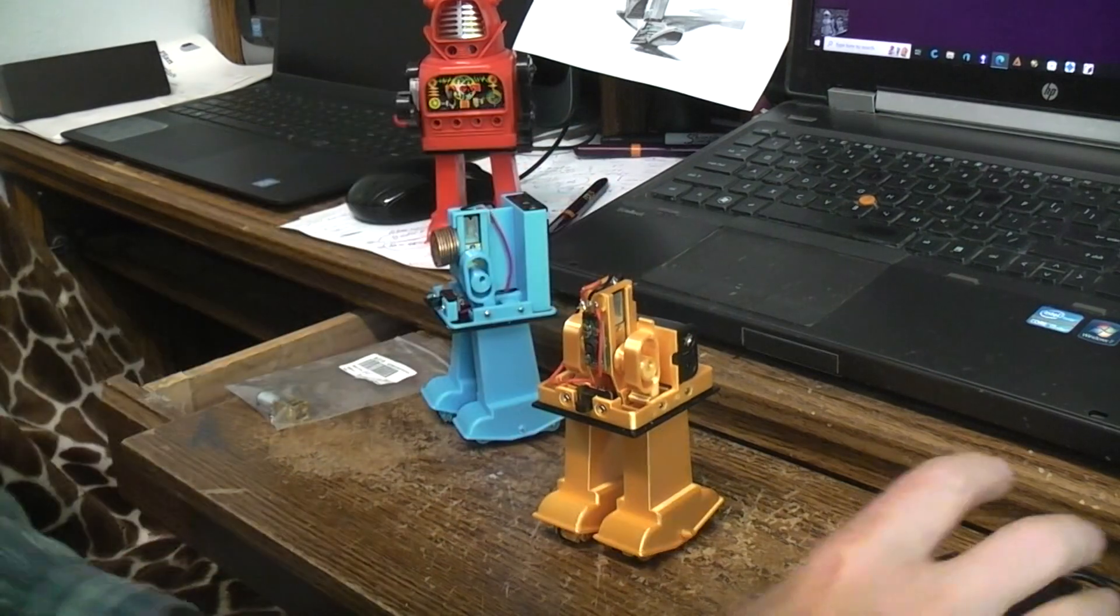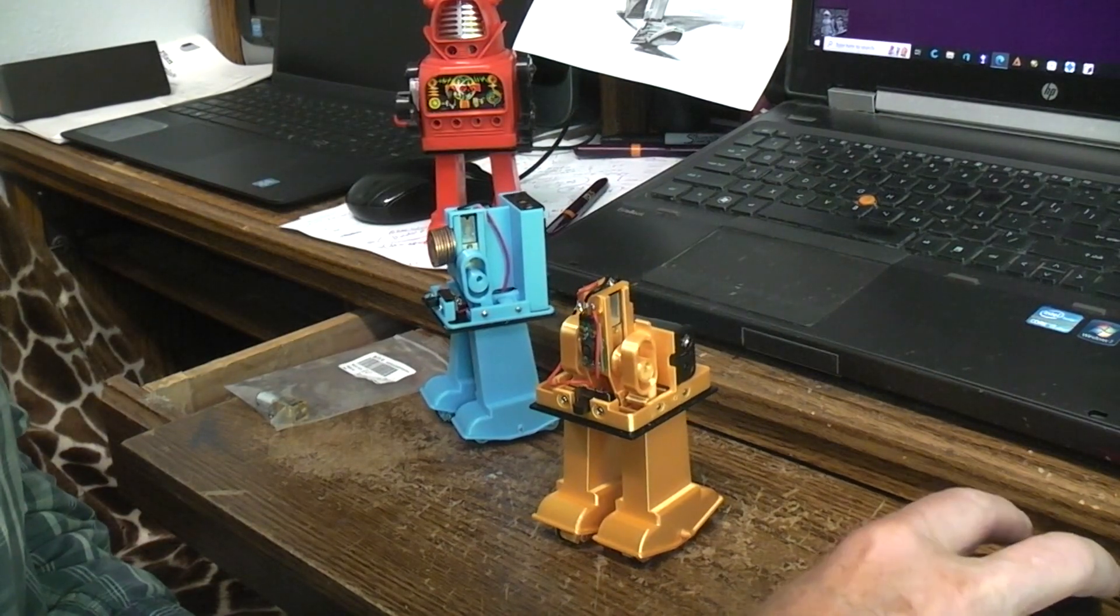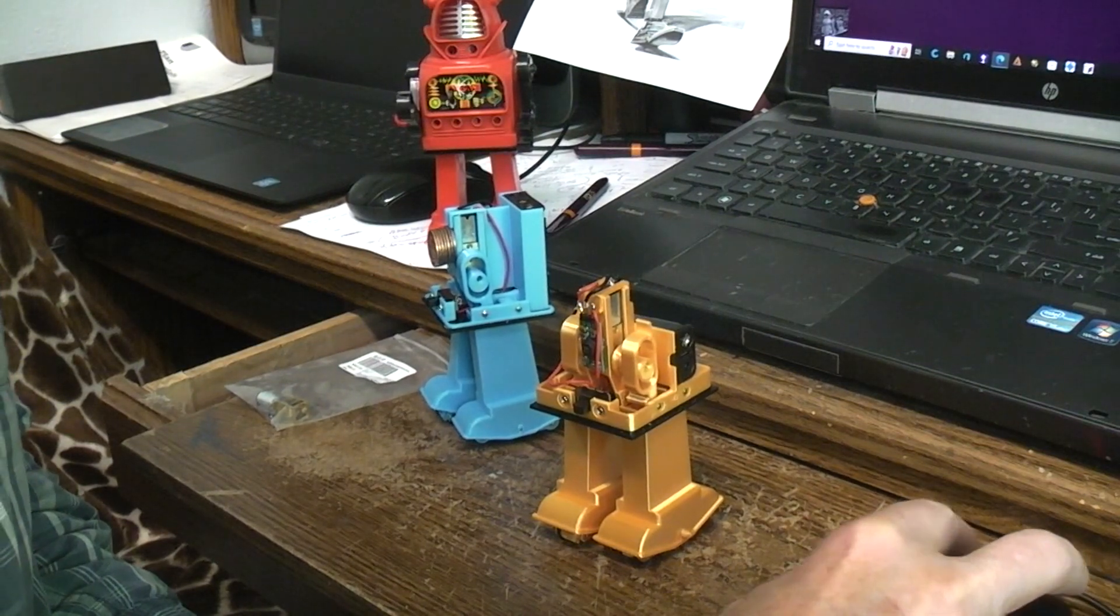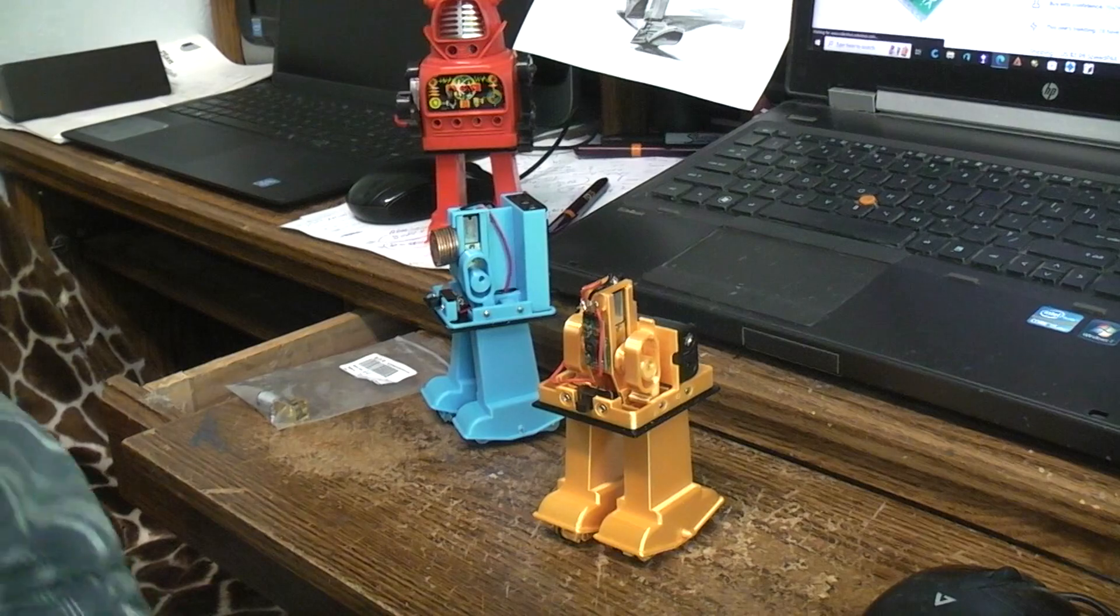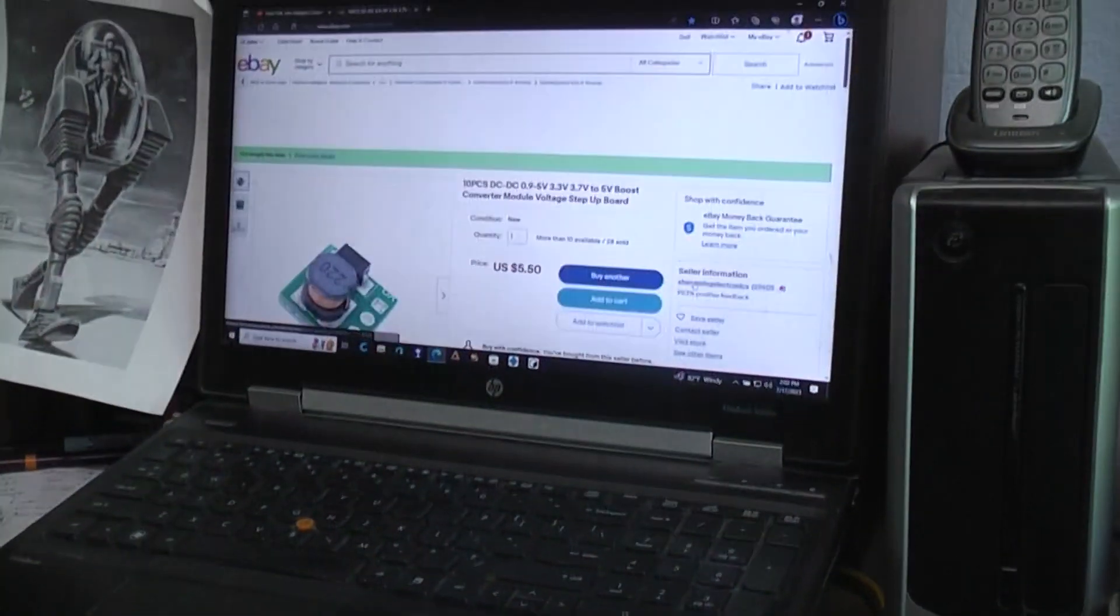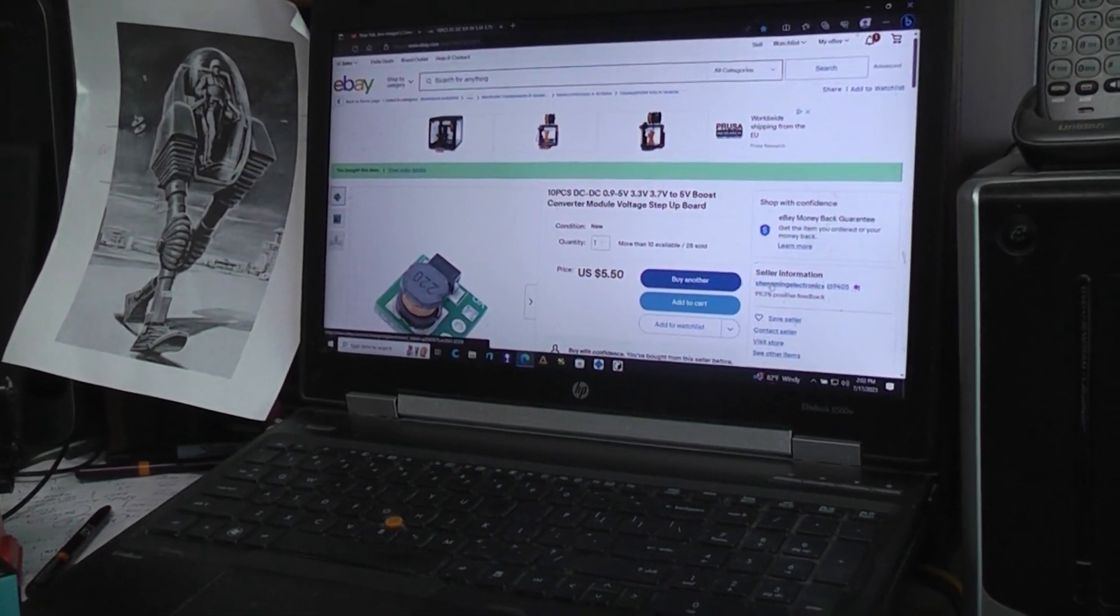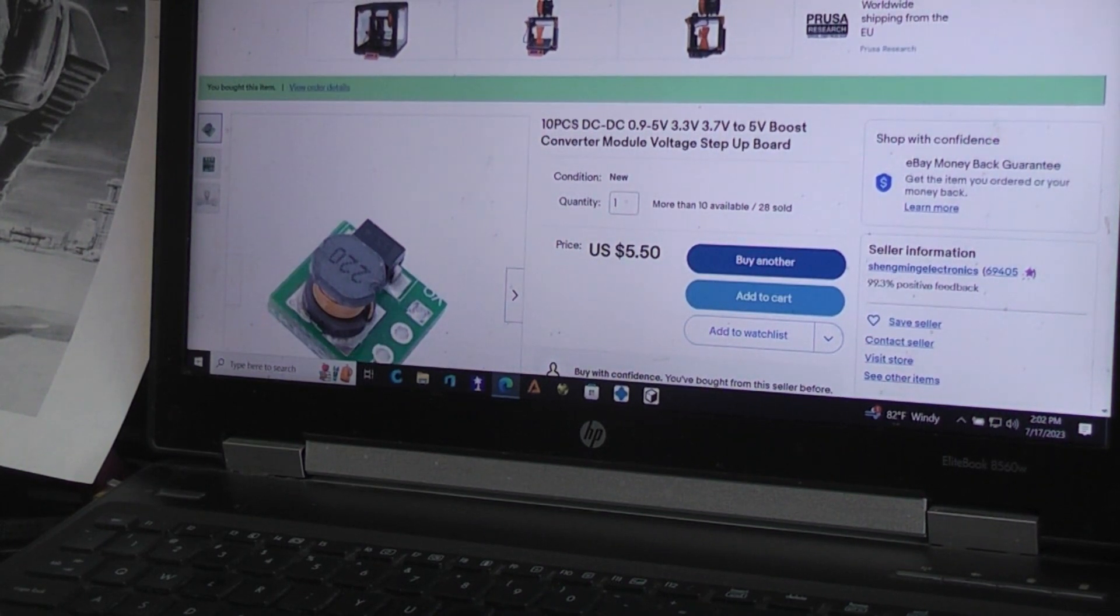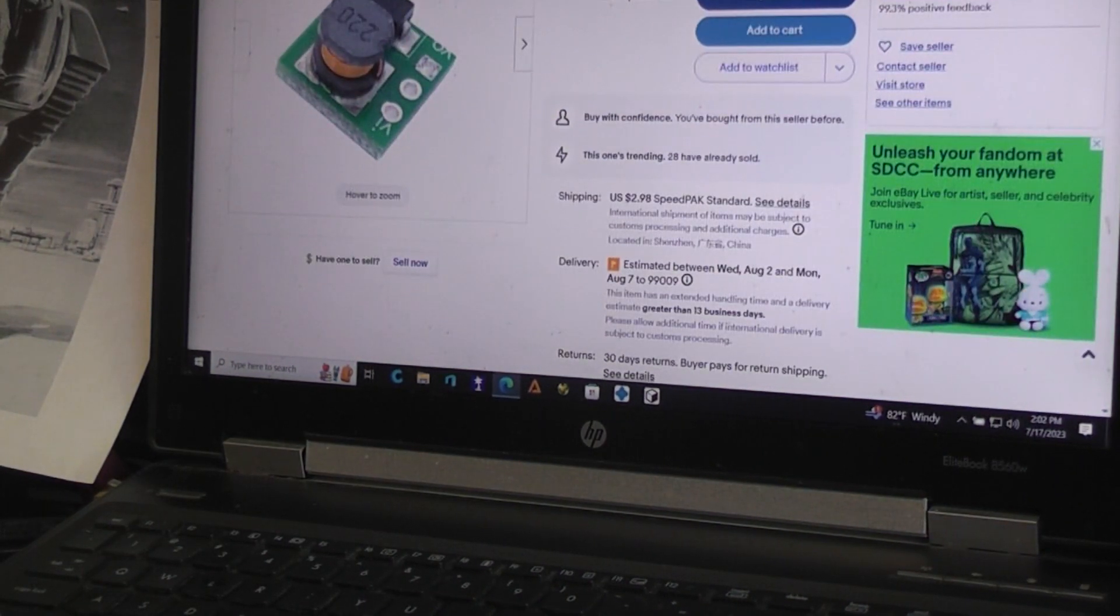But let's see if I saved a link for that voltage boost. They're very cheap, they're less than a dollar. Here we go. Hang on everybody you're getting swung around here. And maybe we have to zoom in a little. Let's bring this up.